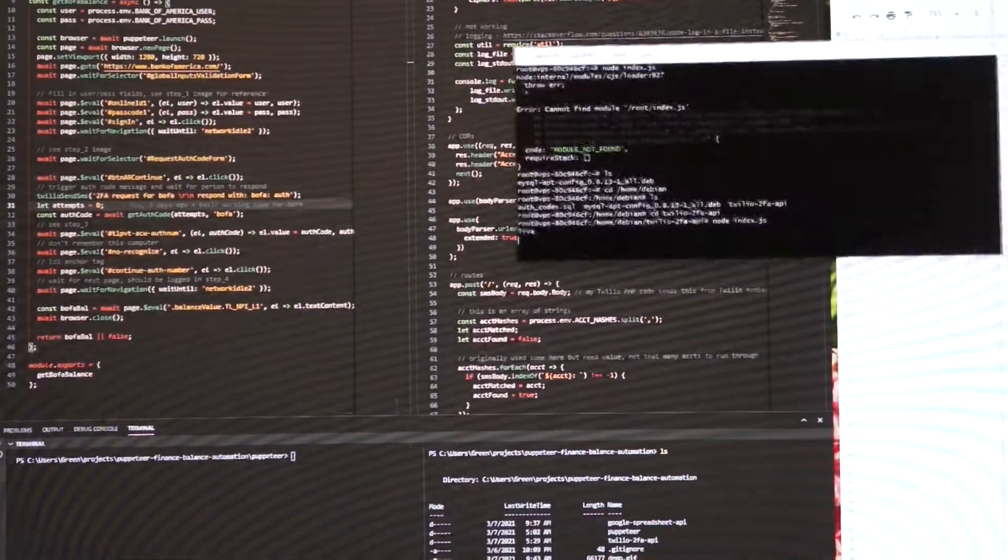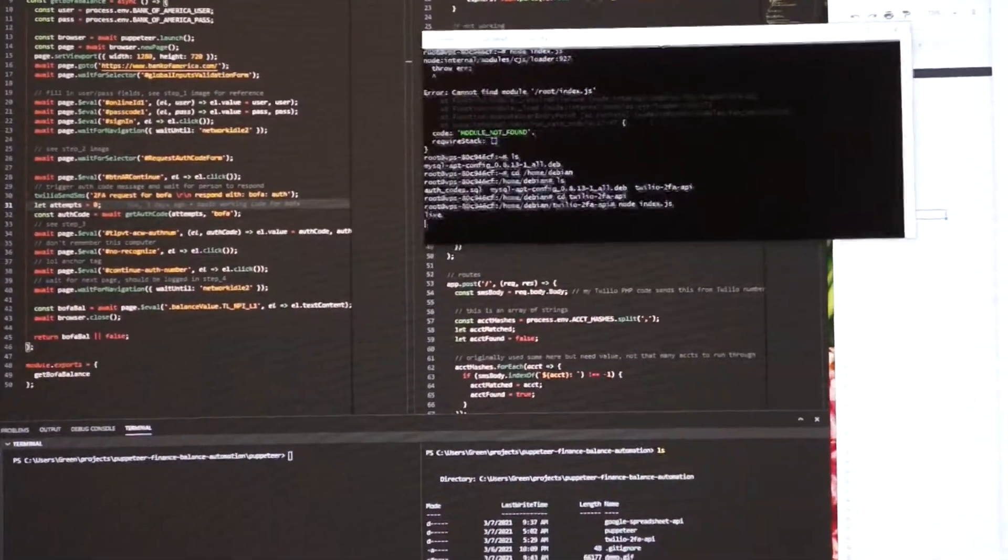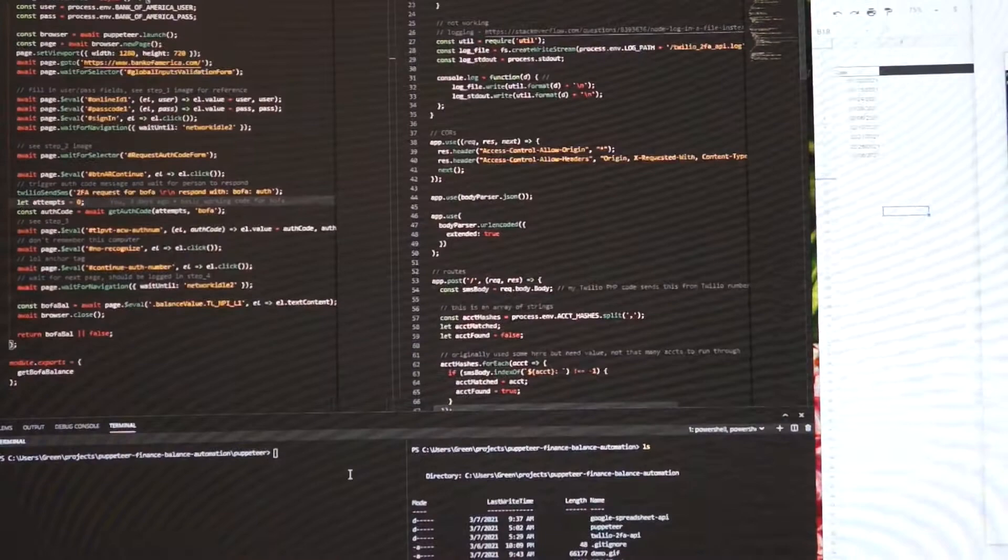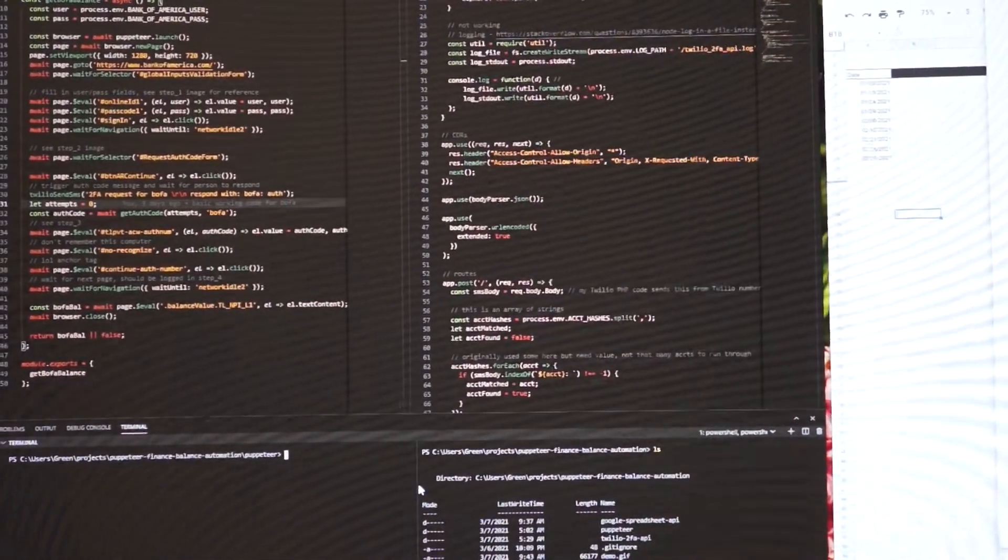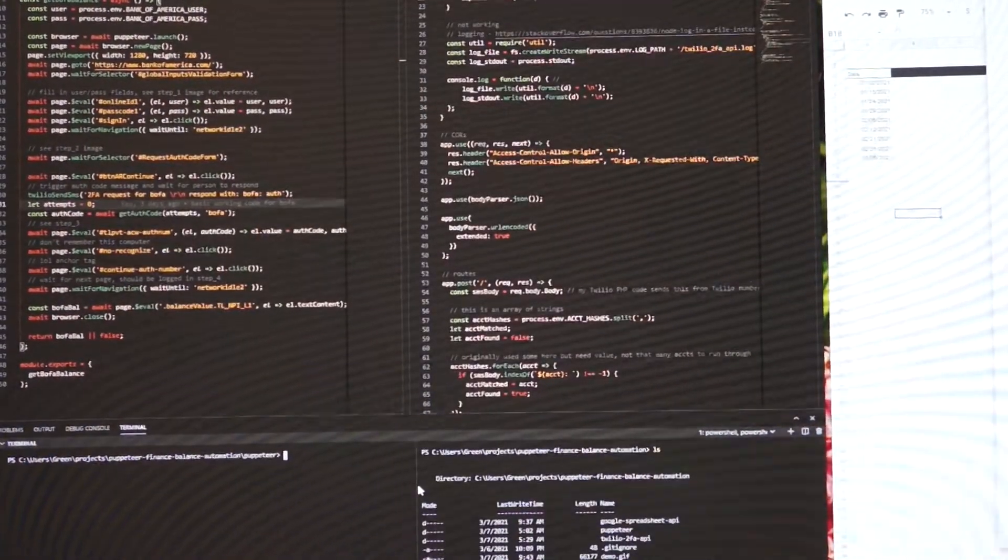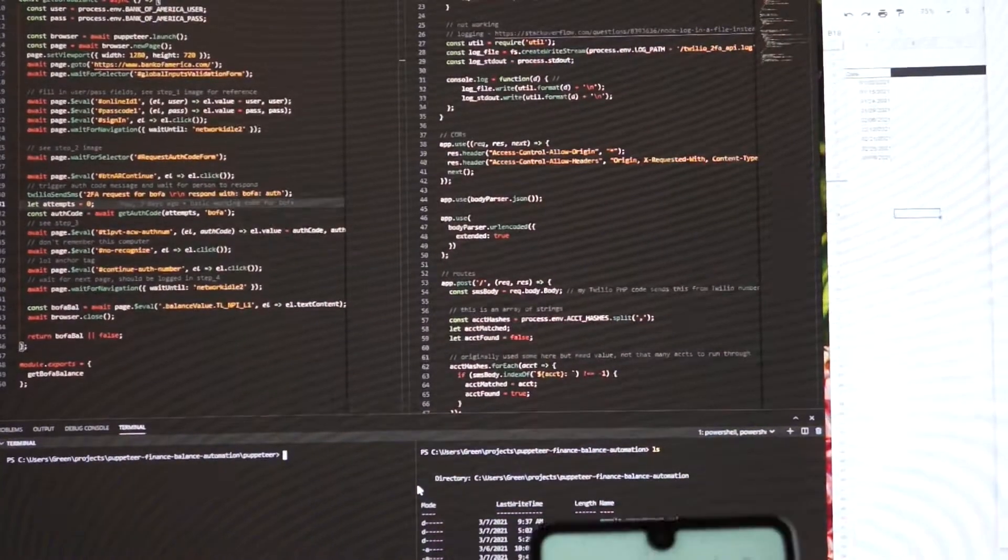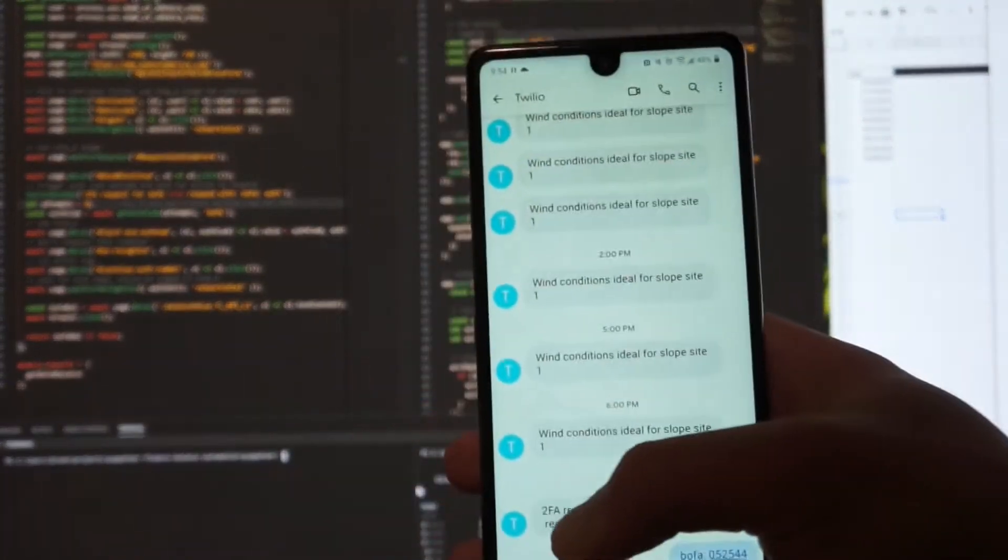You get the API running, and you call the script, and I got my phone, and I have my Twilio number here.